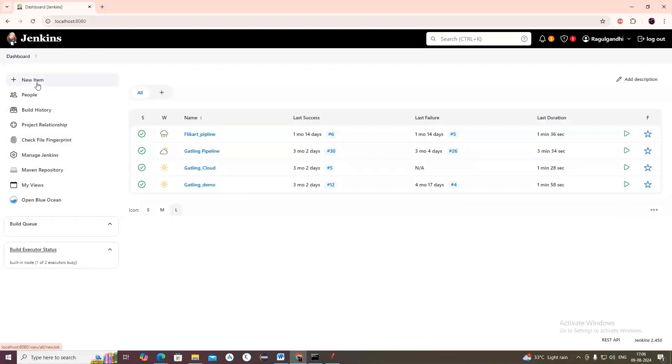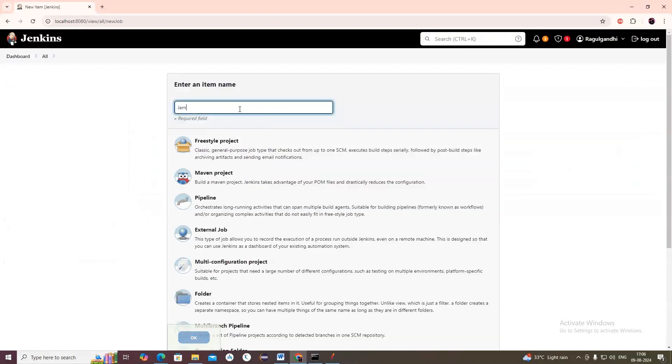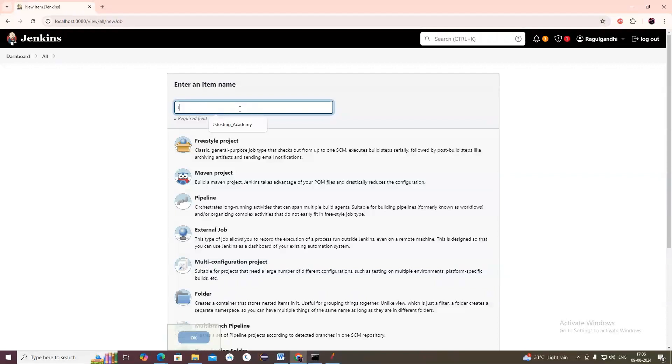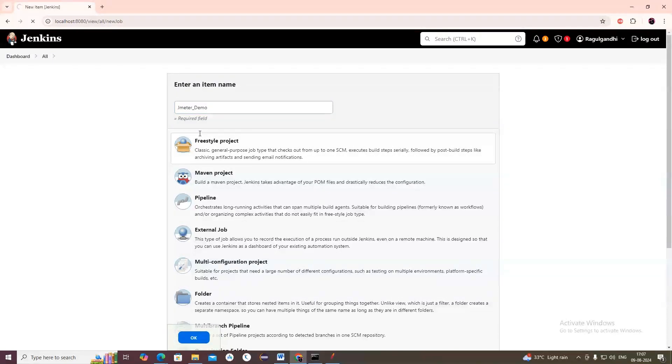Let's create a new item, create a new job. JMeter demo.